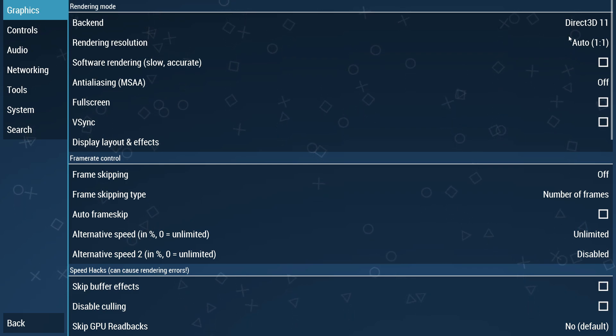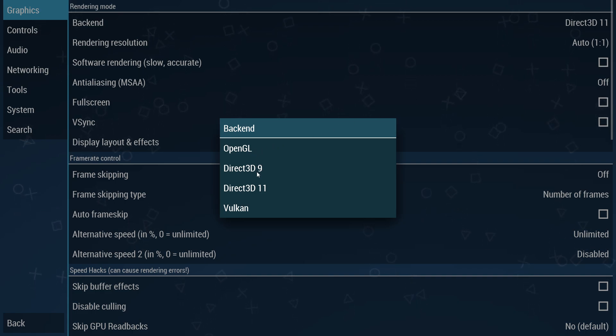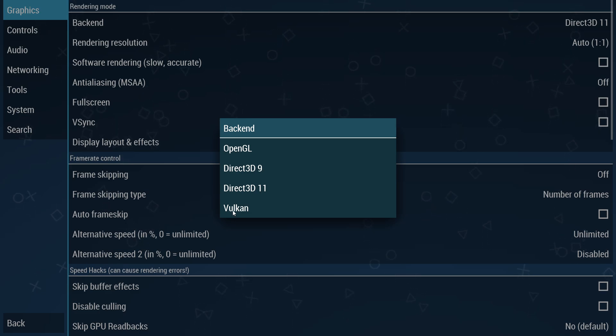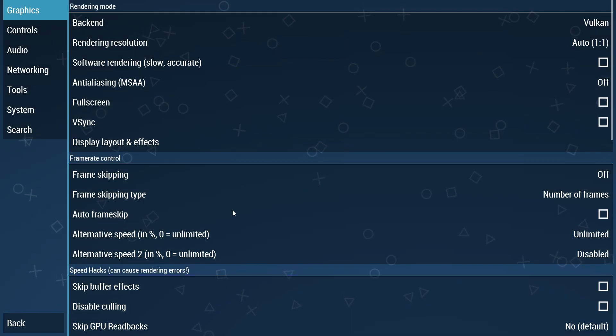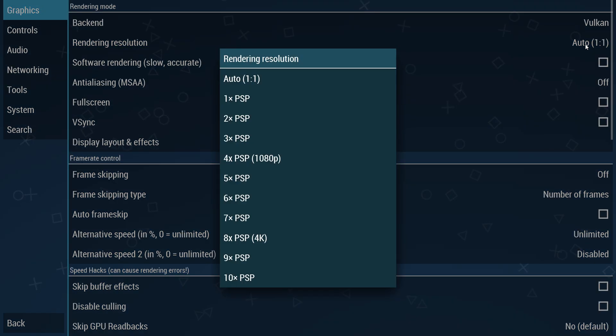Under the graphics section, you can see the backend option, which is set to OpenGL by default. You can also change it to Direct3D or Vulkan. It can vary from machine to machine and game to game. I suggest you try both to identify the best one for you.